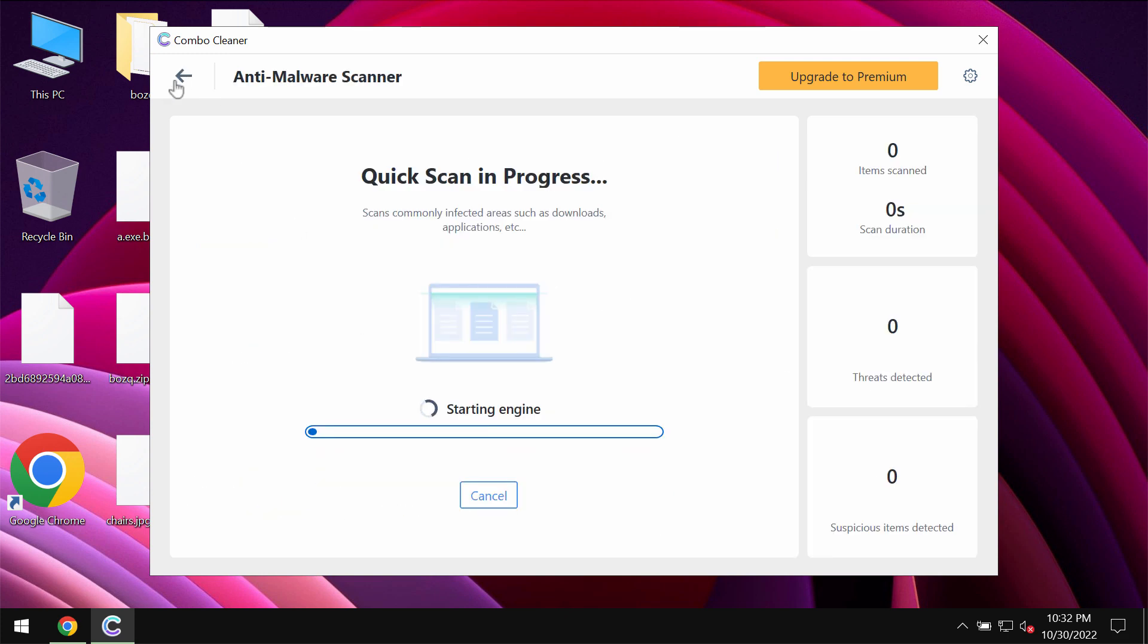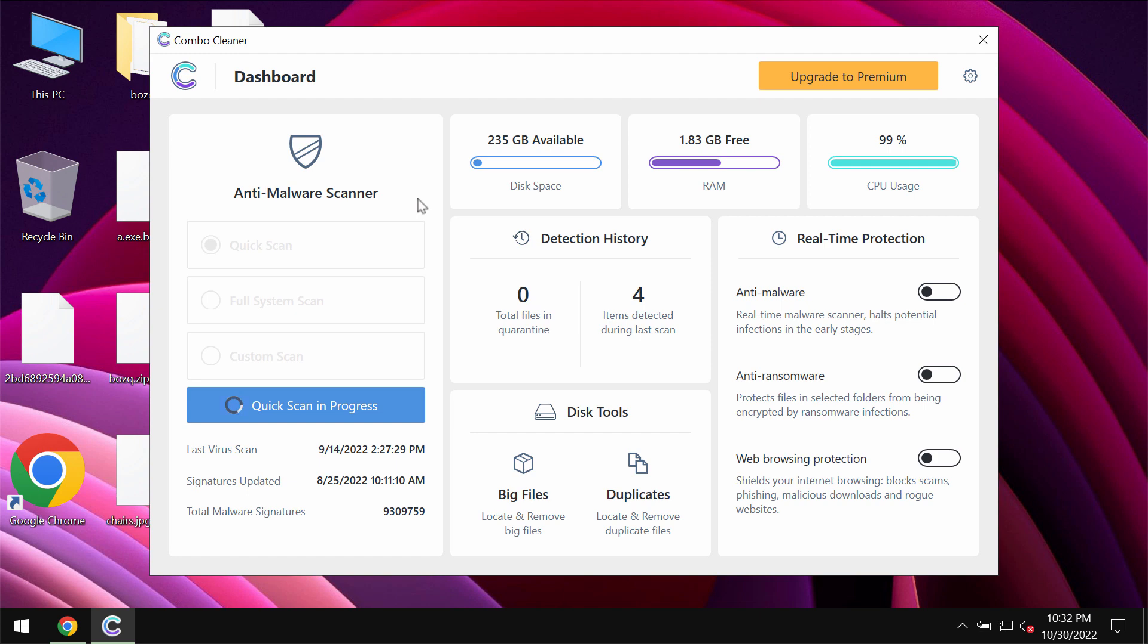Click on start scan button. The program will be in the trial mode initially so only quick scan option is available.